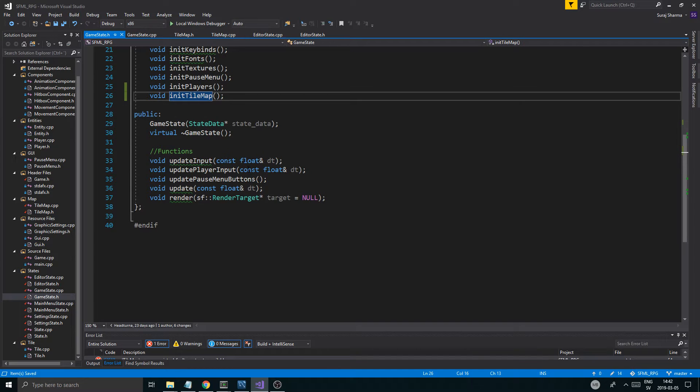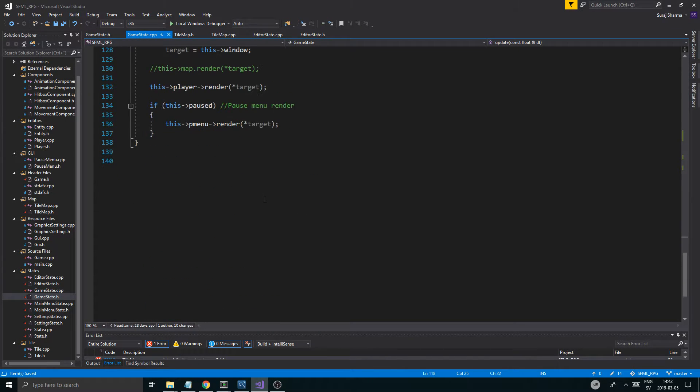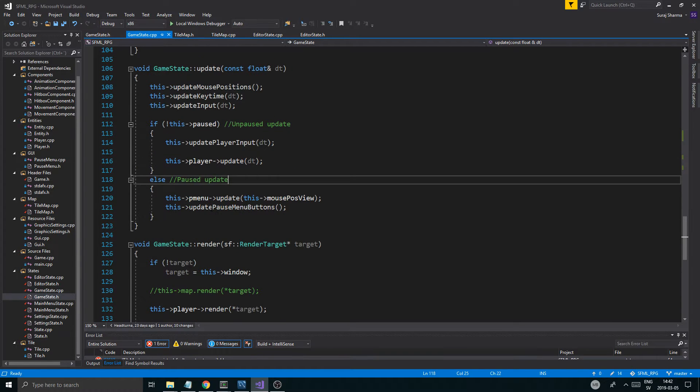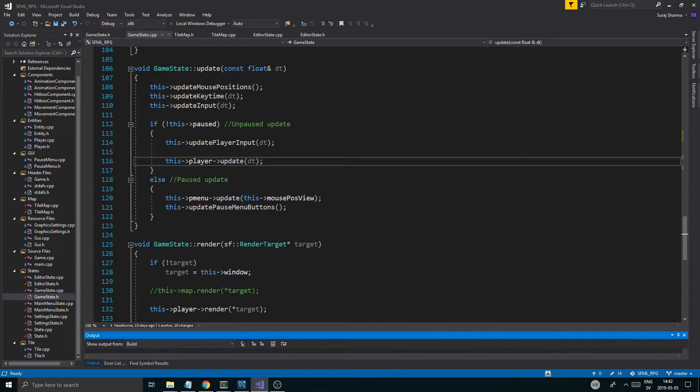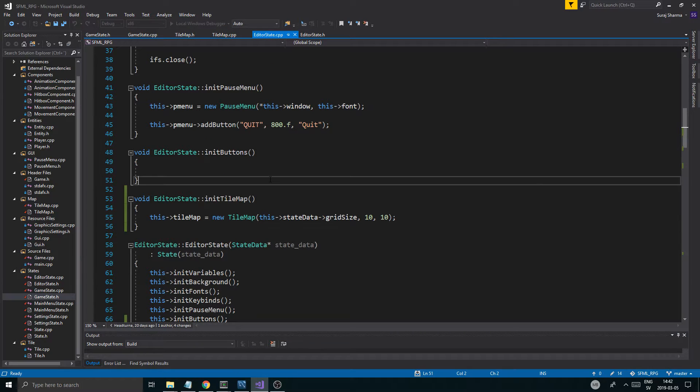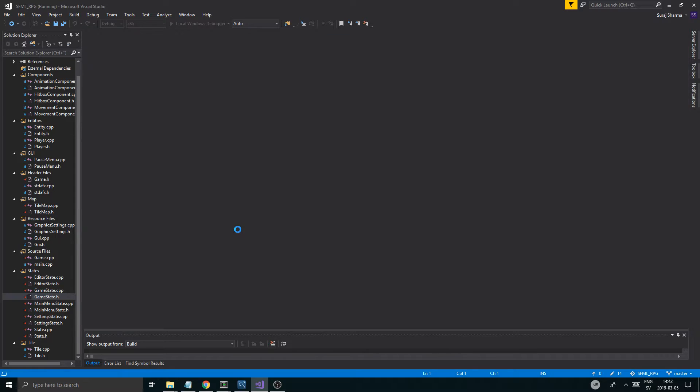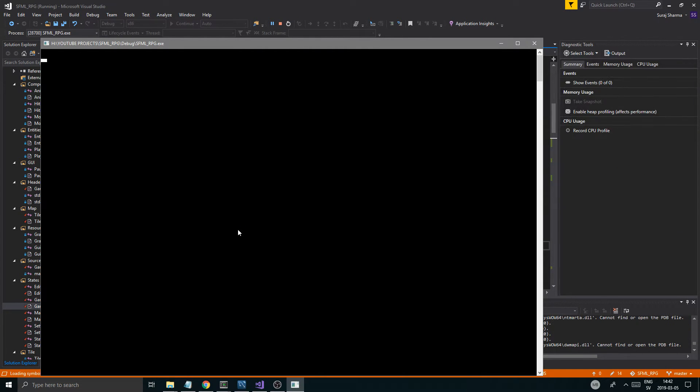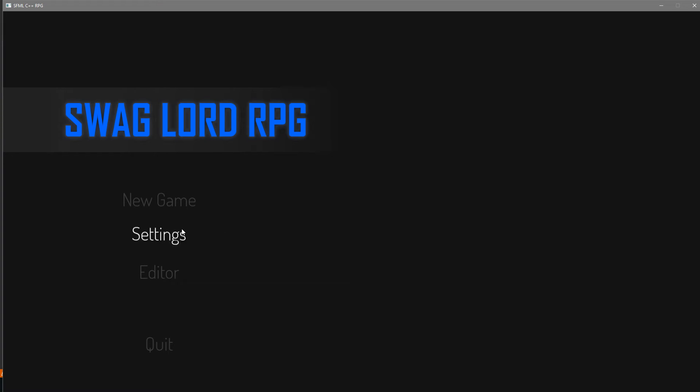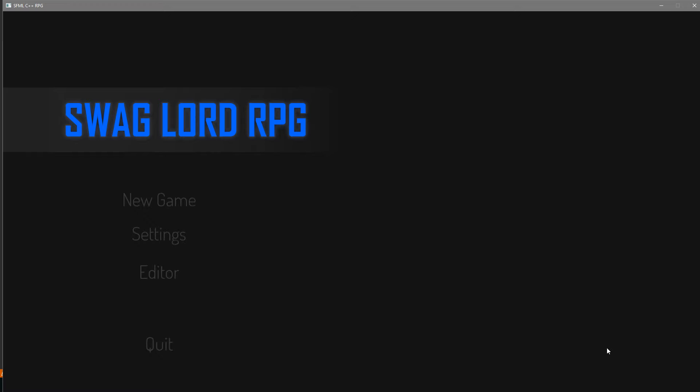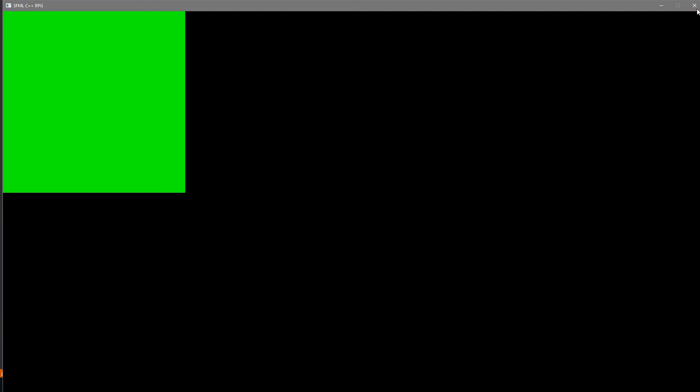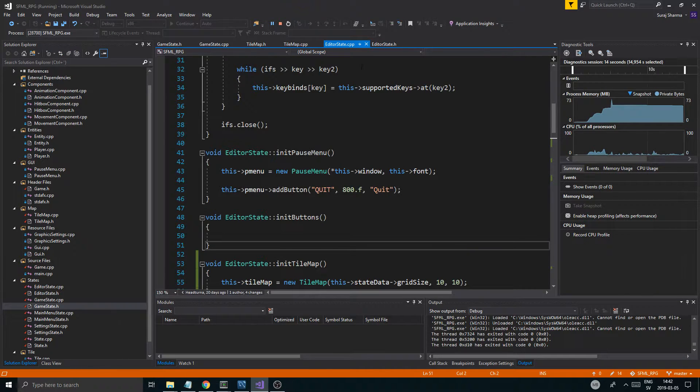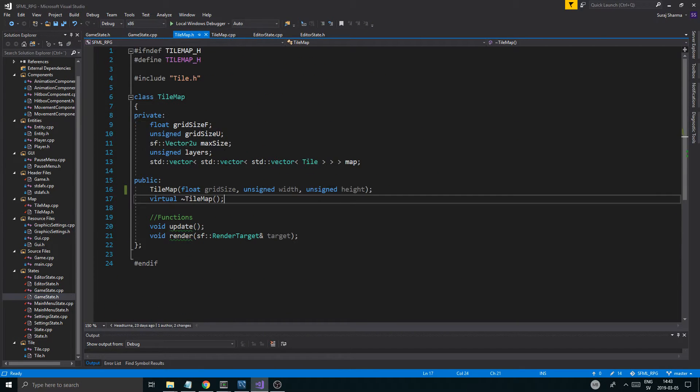And then we're going to have to fix all the render and stuff like that. This is a good start. We're going to have to change some stuff in editor state. So here we go. New game works fine. Editor. So here we got our little tile map. Looks great. Looks really nice. So there we go. Really nice.